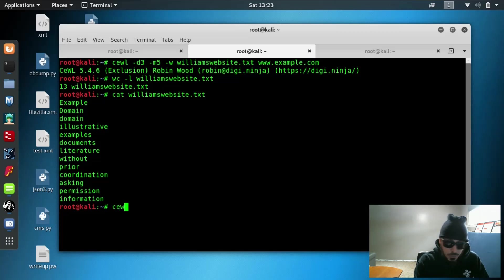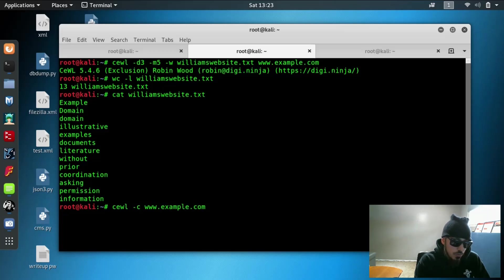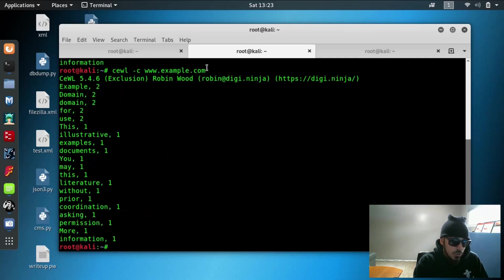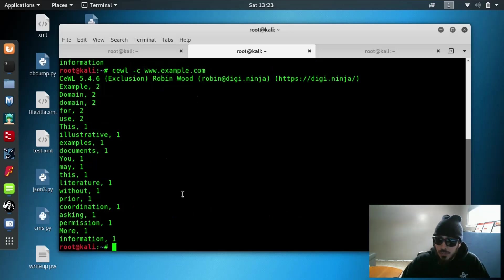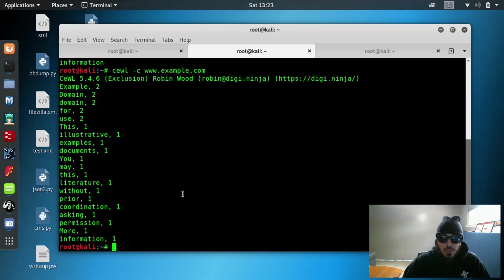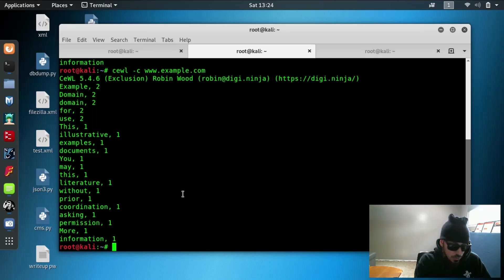And to do that, we'll type in Cool dash C, which stands for a word count. And we're going to do whatever your target is. We're just going to do, for example, example.com. This is where you'll put in your target website. So if you are targeting a website and you run this and you see, for example, a word that they use 500 times, 600 times, you might want to go ahead and add that word into your password and dictionary word list. Because a lot of people use words that are common to them when creating passwords.